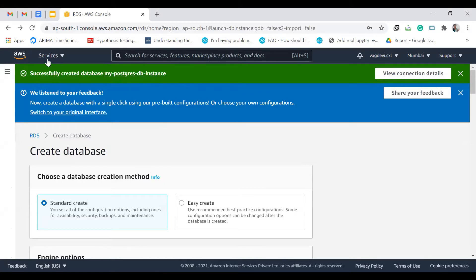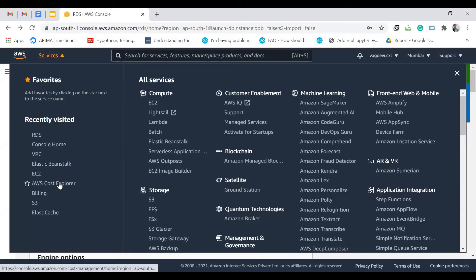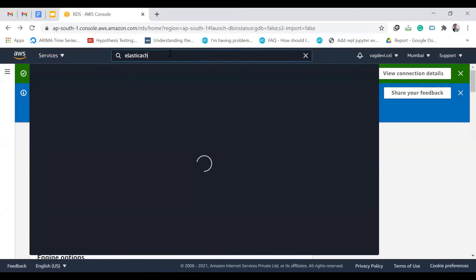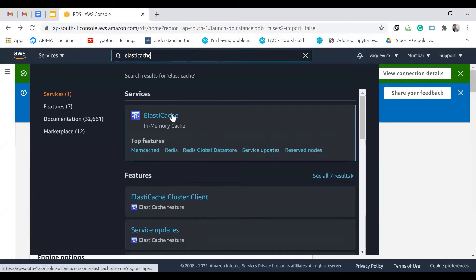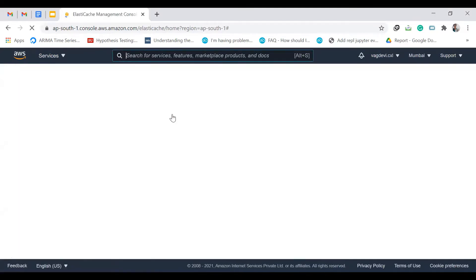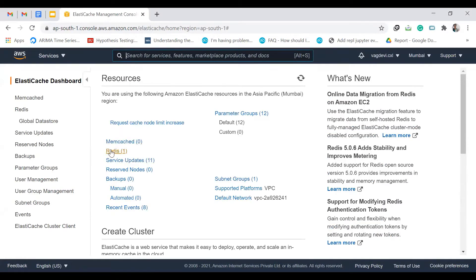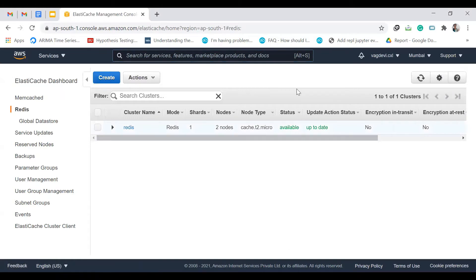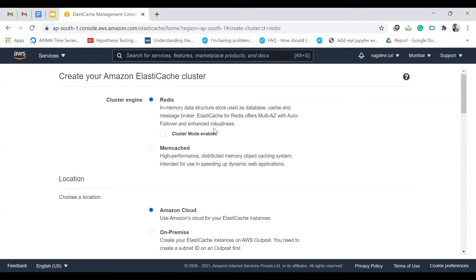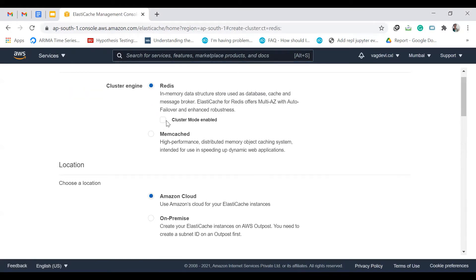Go to Services and search for ElastiCache — click on it. We can see Redis here; click on it and then click Create. The cluster engine is Redis as discussed previously. I'm not checking cluster mode enabled because we just need one instance since we're just learning.